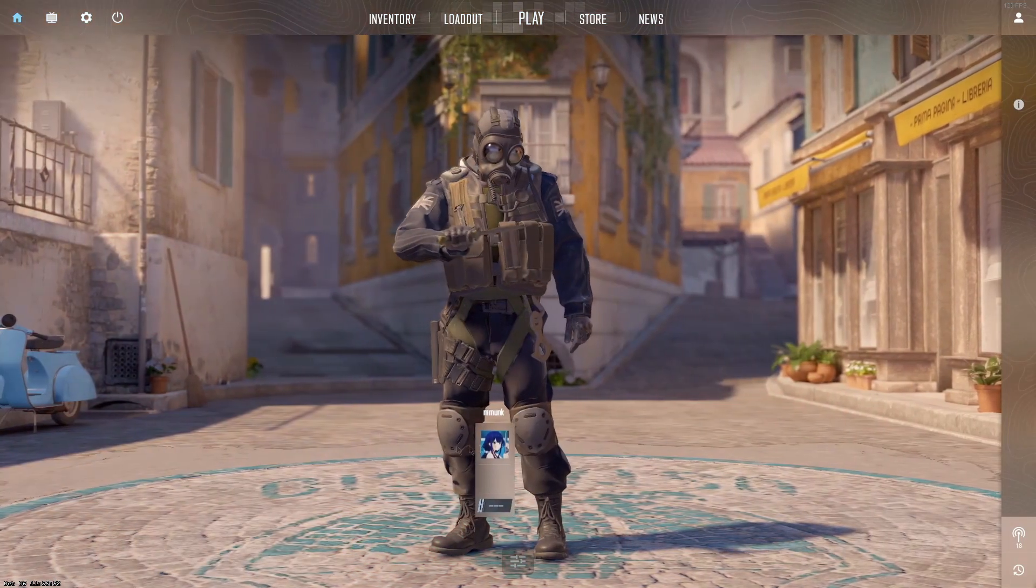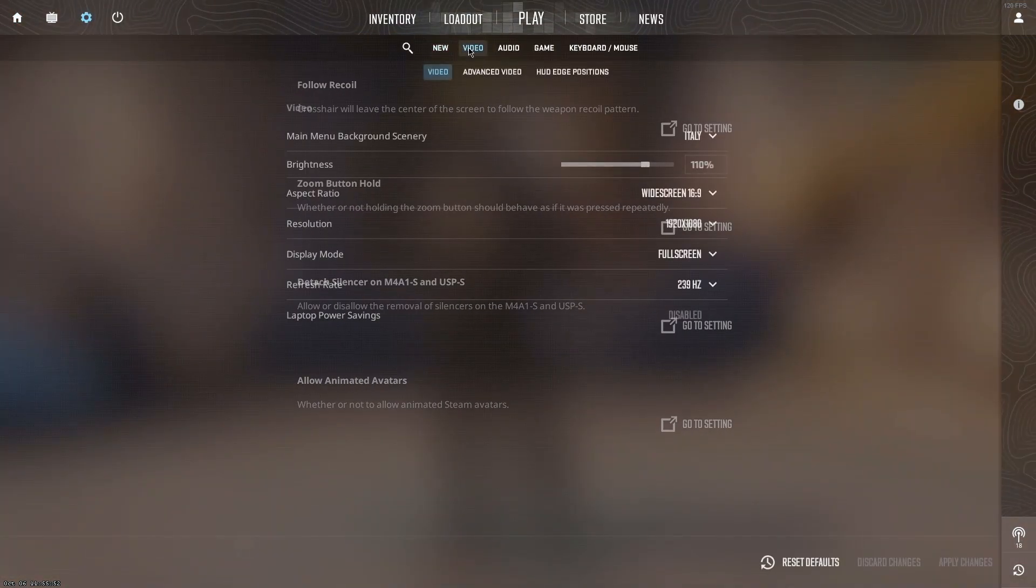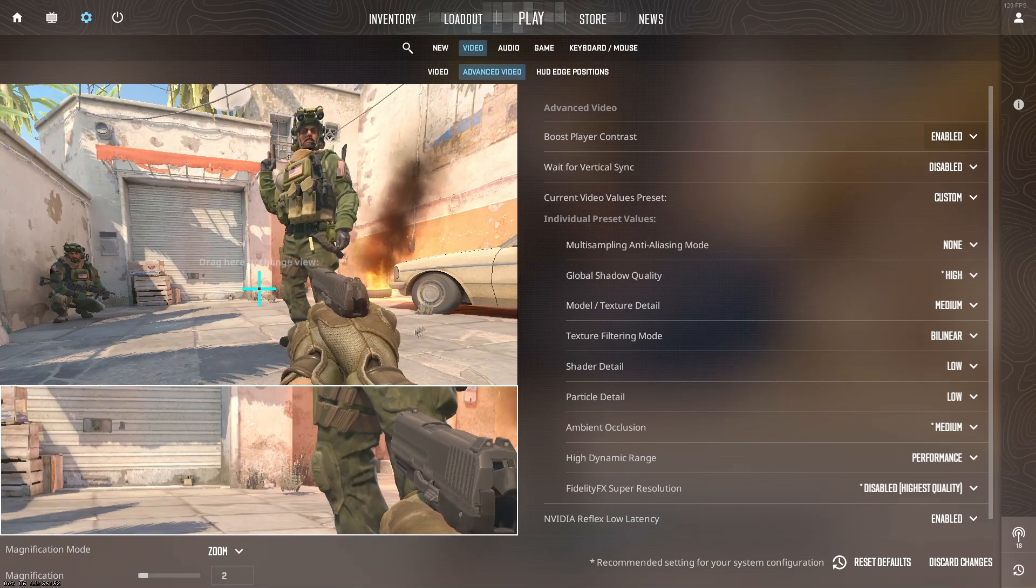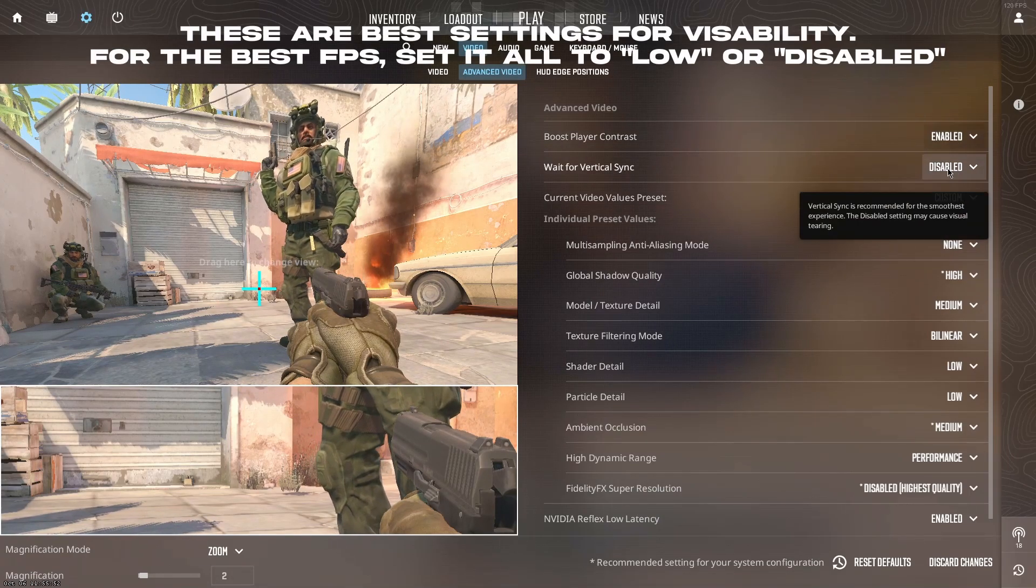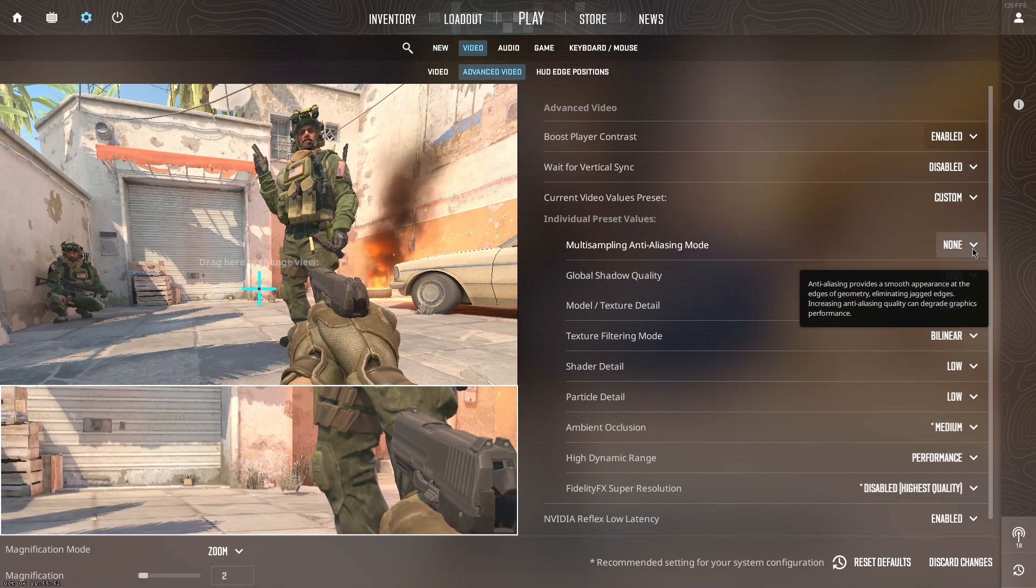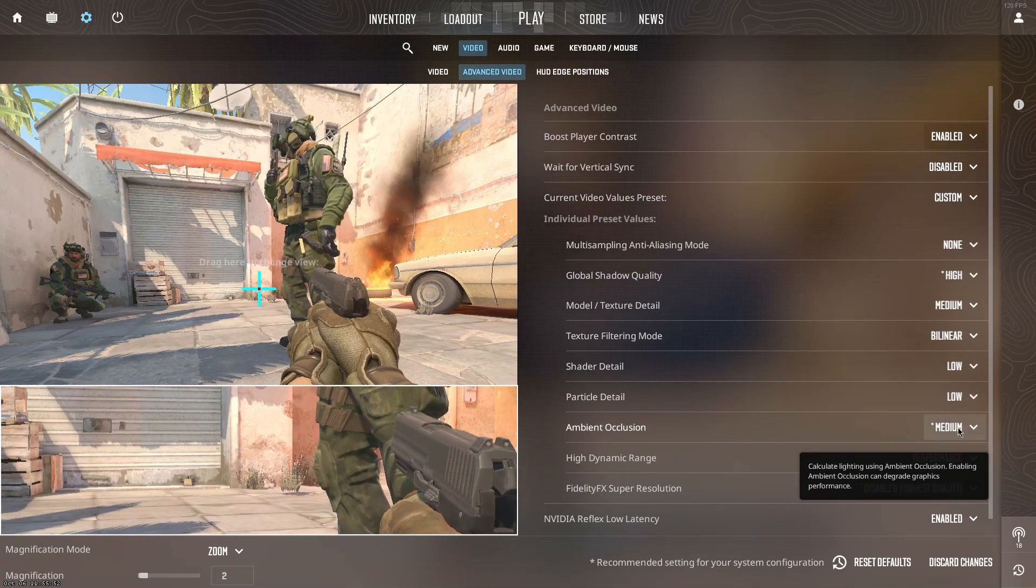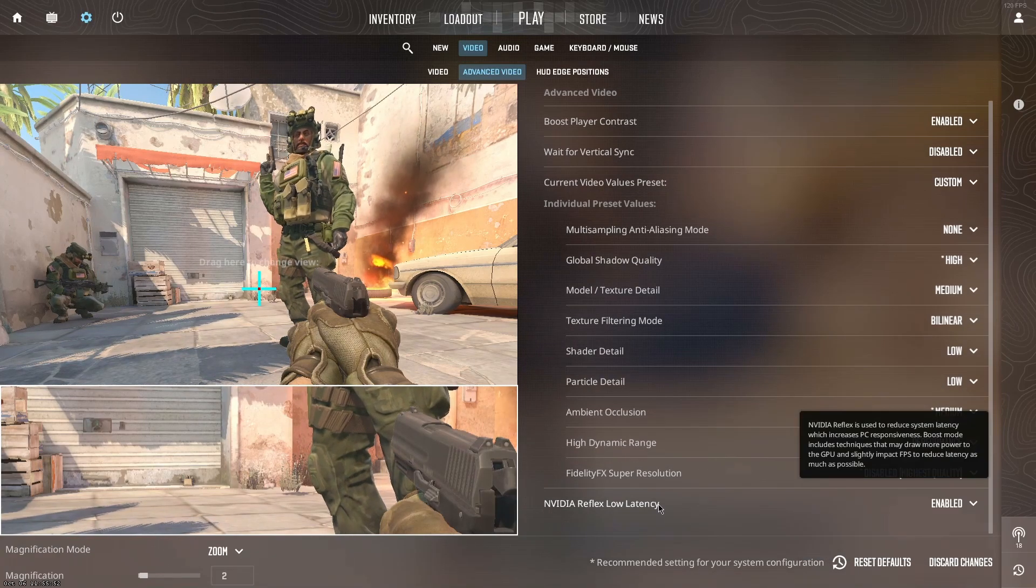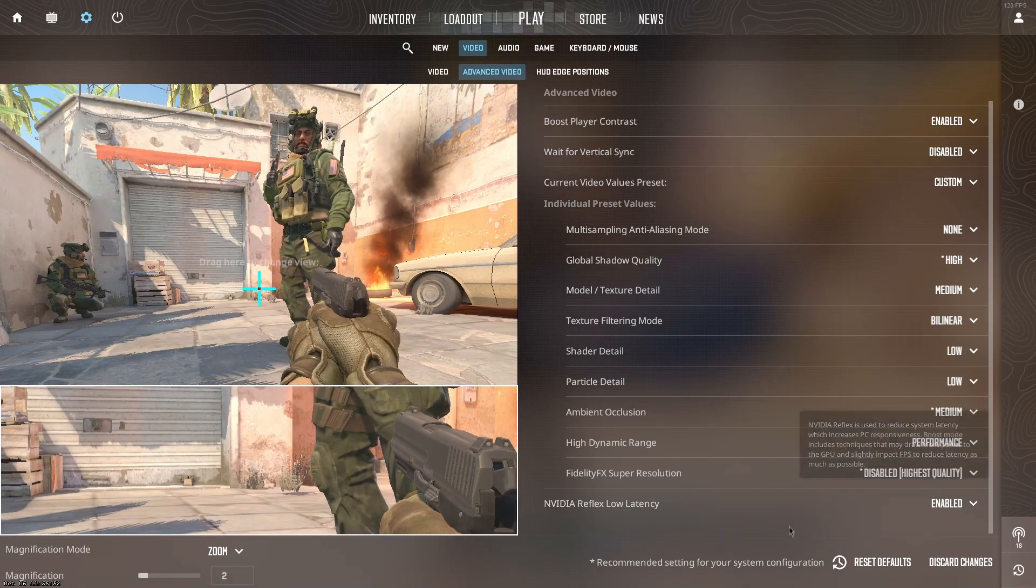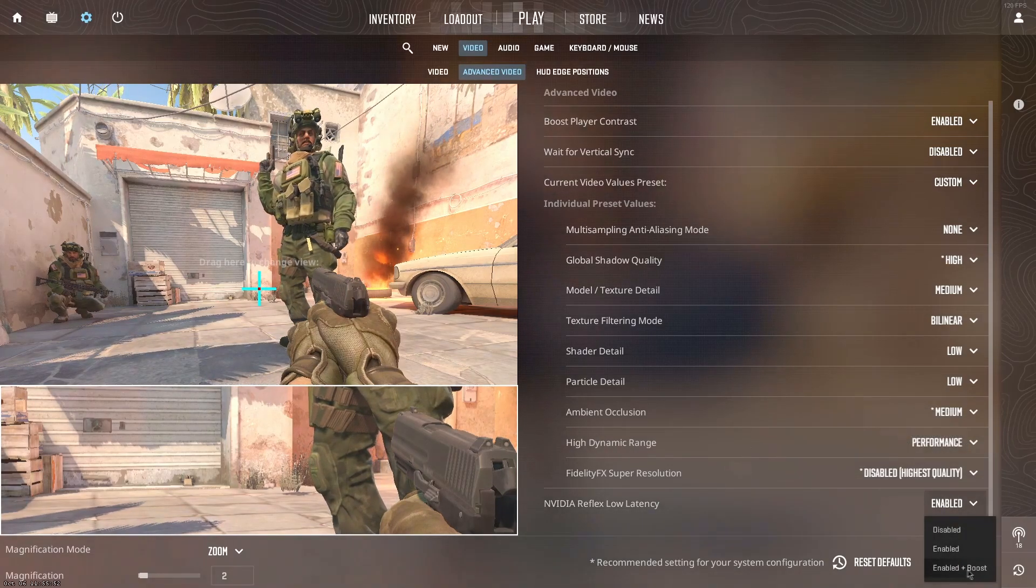Open CS2, head to Settings, then Video, then Advanced Video. Copy these settings: this enabled, this disabled, then set to none, then high, medium, bilinear, low, low, medium, performance, and disable this. For Nvidia Reflex Low Latency, in most situations you want it on Enabled, not Enabled Plus Boost.